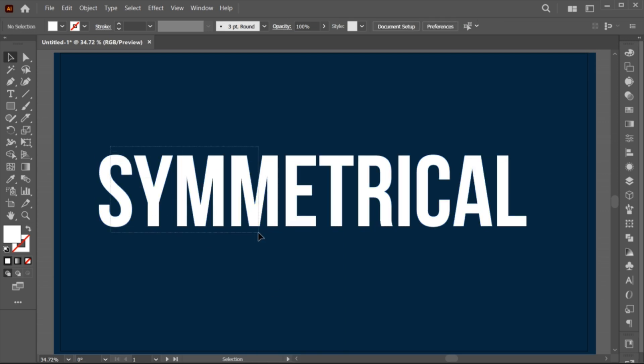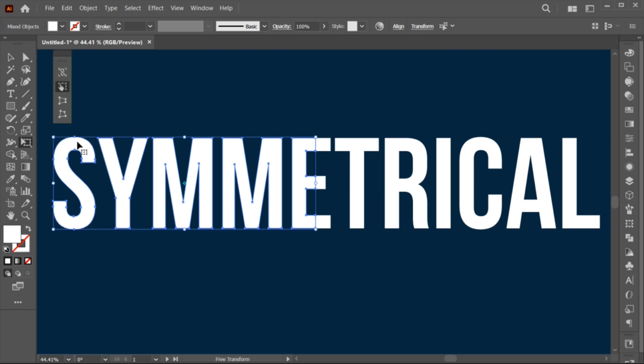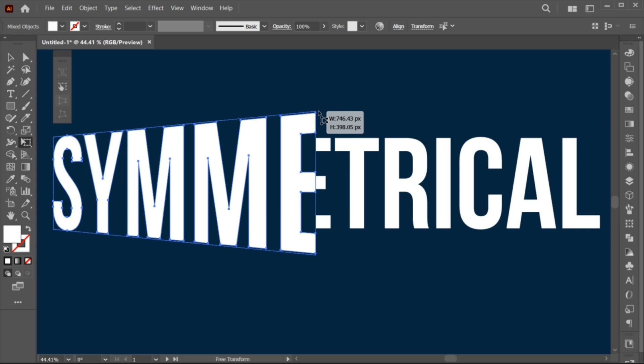Select the half part. Go to the Free Transform tool and select this Perspective Distort option. Hold the corner and drag it upward.